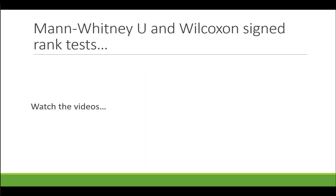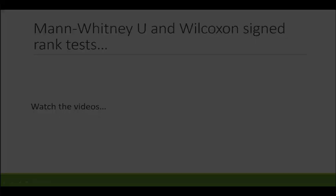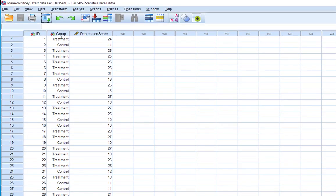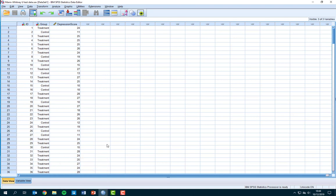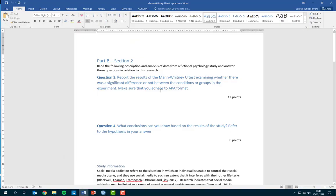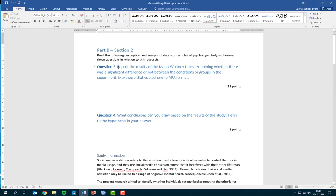We're going to look at the Mann-Whitney U test first and I'll show you how to manipulate the data. We have our dataset open with a column called ID, a column called Group with two levels — a Control Group and a Treatment Group — and a score called Depression Score. Before we go further, we need to know what this information means, so we need to look at the activity worksheet. This is the Mann-Whitney U test practice worksheet, and you can see question three: report the results of the Mann-Whitney U test examining whether there was a significant difference between the conditions.